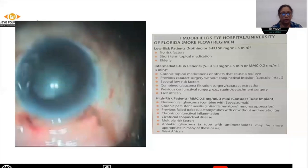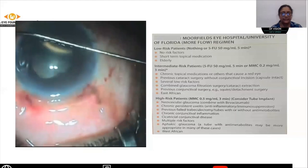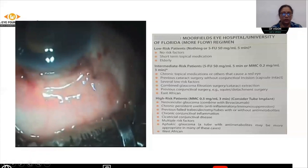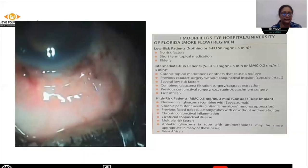Once that is done, you need to form the bleb and check for the patency of the ostium and the extent of the bleb which is formed. This is how a well-formed bleb looks on the table immediately after surgery. You can see that it is an extensive and well-formed bleb. Thank you.